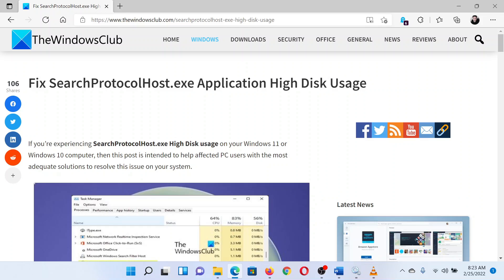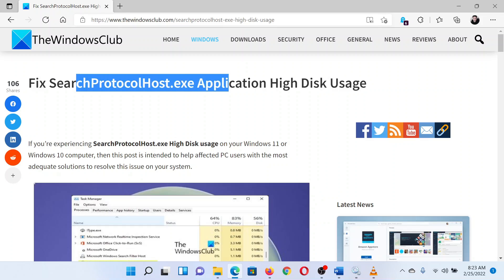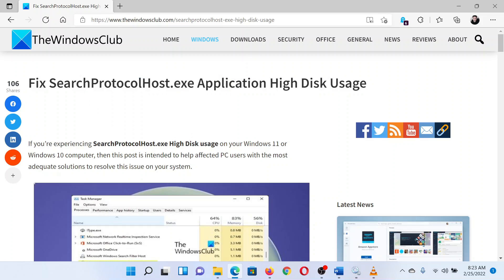This is Matthew from The Windows Club. If you wish to fix SearchProtocolHost.exe application high disk usage on your system, then either read through the article on the website or simply watch this video. I will guide you through the resolution.